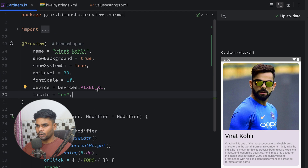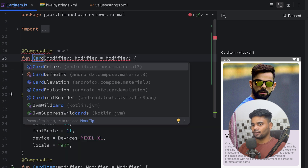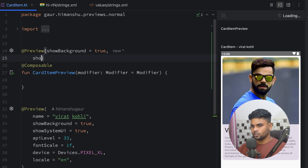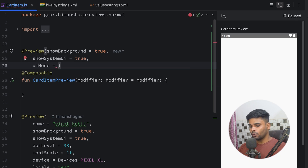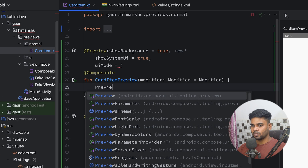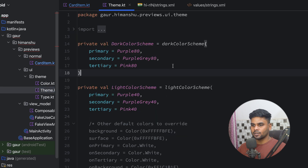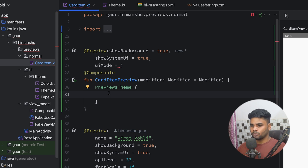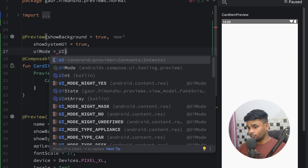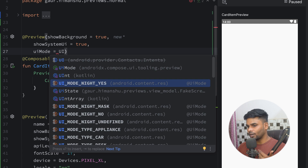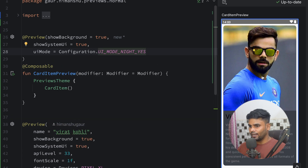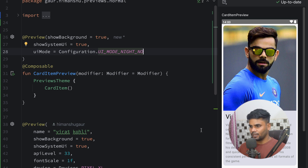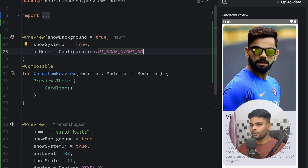To show light and dark mode, I'll create a composable called 'CardItemPreview' with the @Preview annotation, showBackground true, and showSystemUi true, then apply a 'PreviewTheme' wrapper from the UI package. Inside PreviewTheme I place my CardItem. For the uiMode parameter, using 'UI_MODE_NIGHT_YES' shows the composable in night mode, and 'UI_MODE_NIGHT_NO' shows it in light mode. This is the recommended approach to preview both dark and light modes.